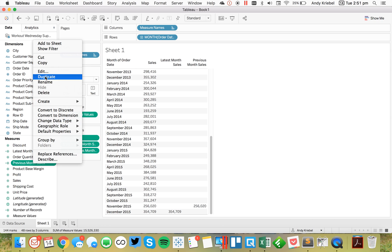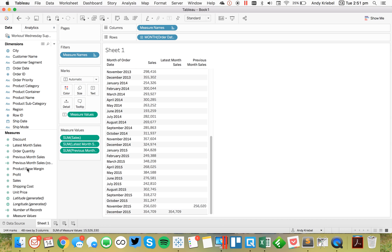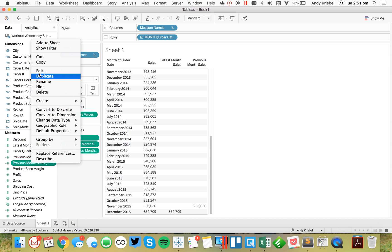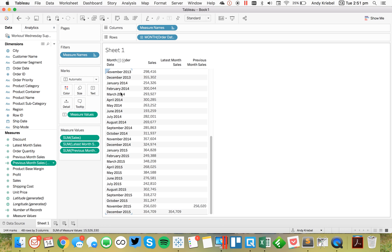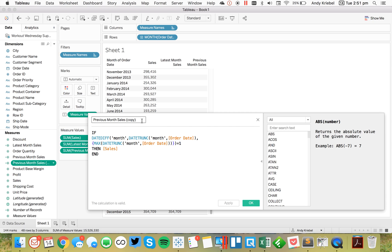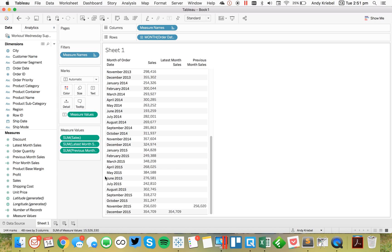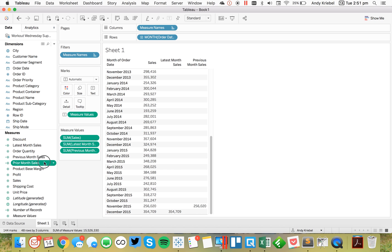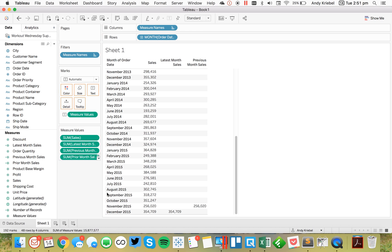And then I'm going to duplicate that one more time. And I'm going to call this prior month sales. And now I'm going to say equal to two. So I'm two months apart. Put that in the view. And there we go. We have our three months.